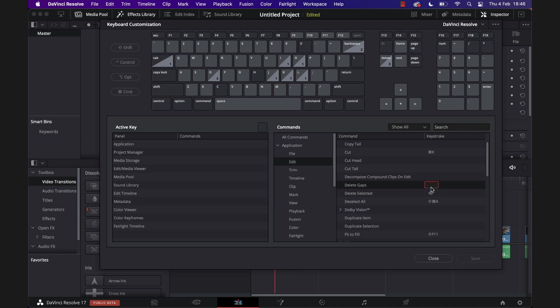And then you can assign a keyboard shortcut to Delete Gaps. Now I'm on Mac, so I'm going to do Command+Shift+Backspace. You can choose whatever you want, just pick something that's easy to remember. And then we're going to hit Save. It'll ask us to create a preset name. I'm just going to call this DaVinci Resolve 1 for now because I'm lazy, and click on OK.